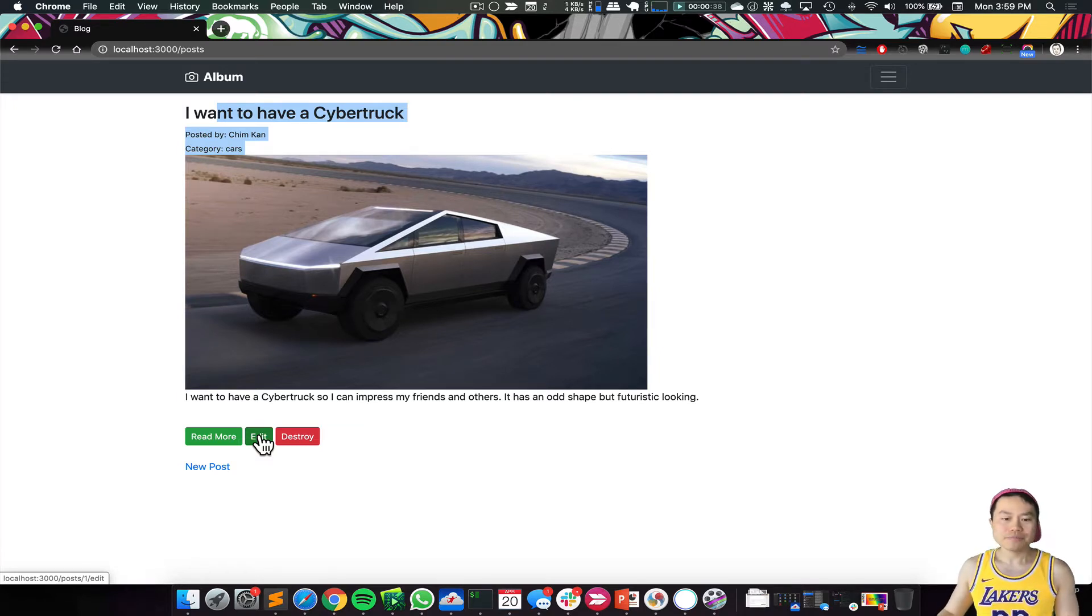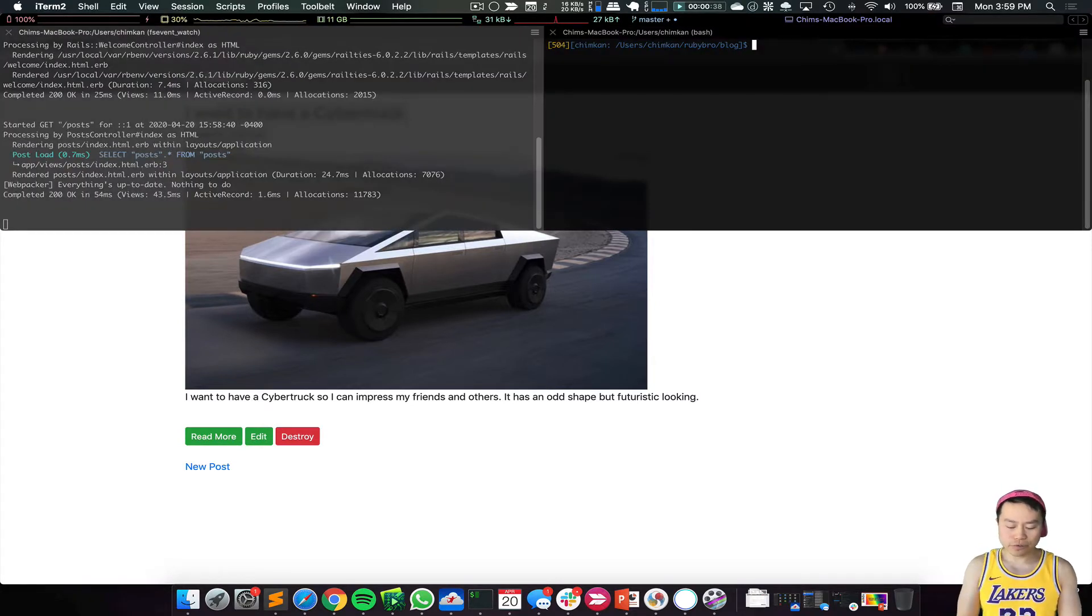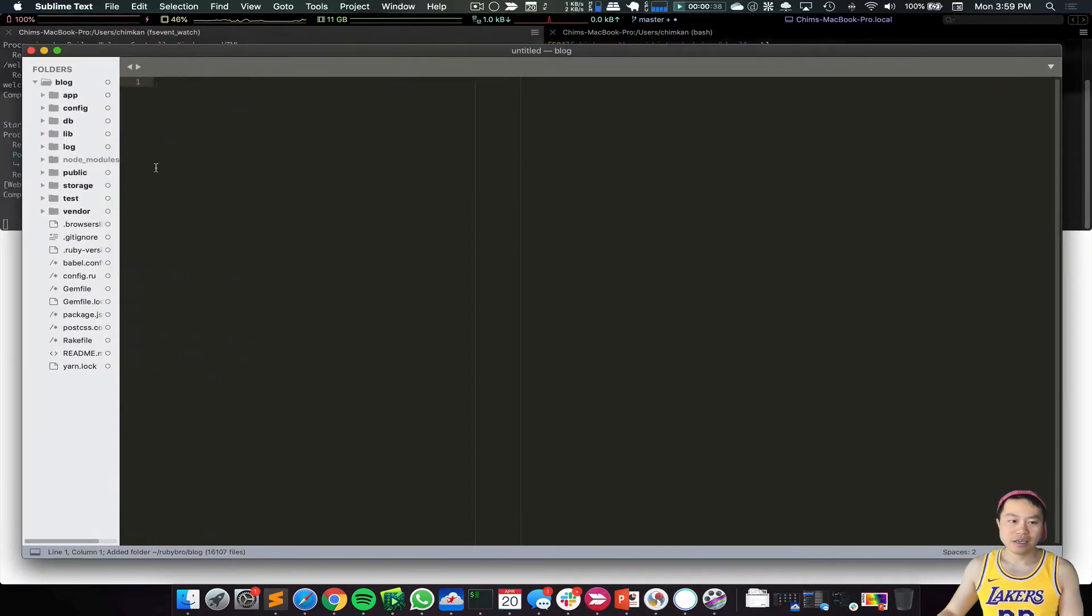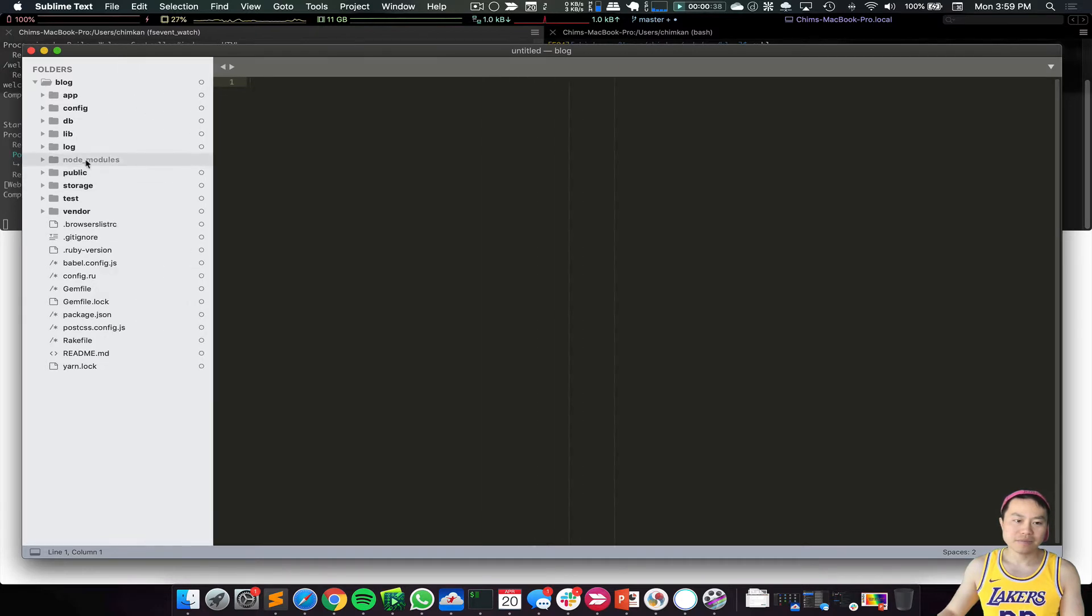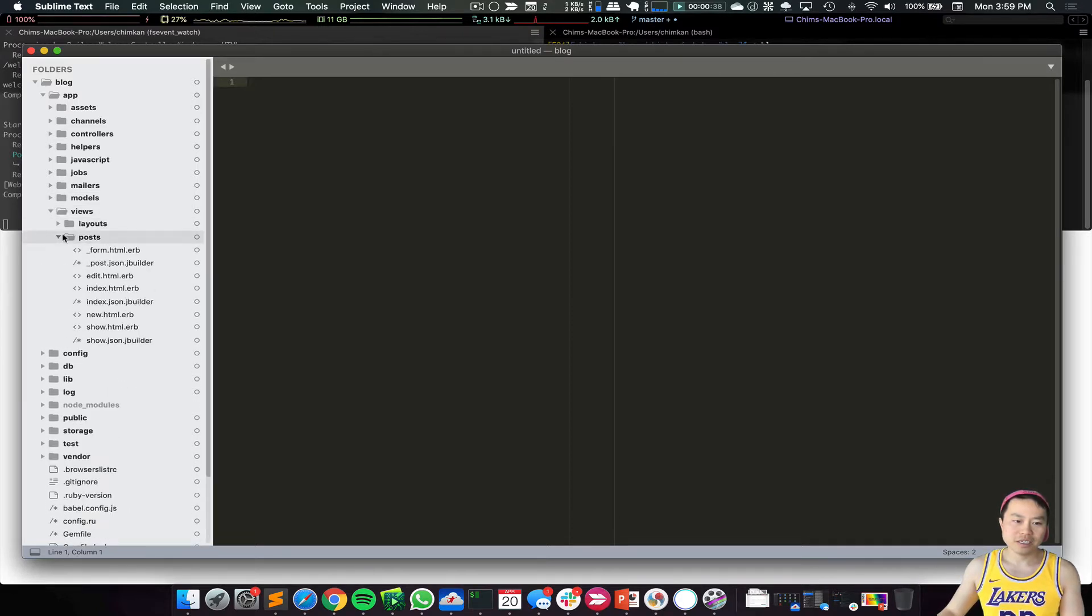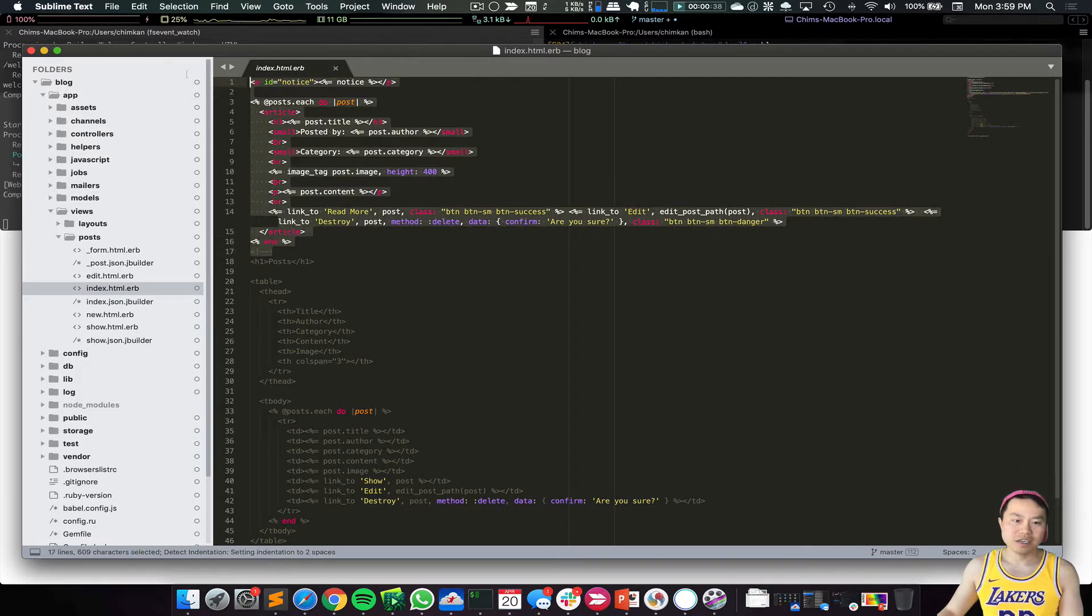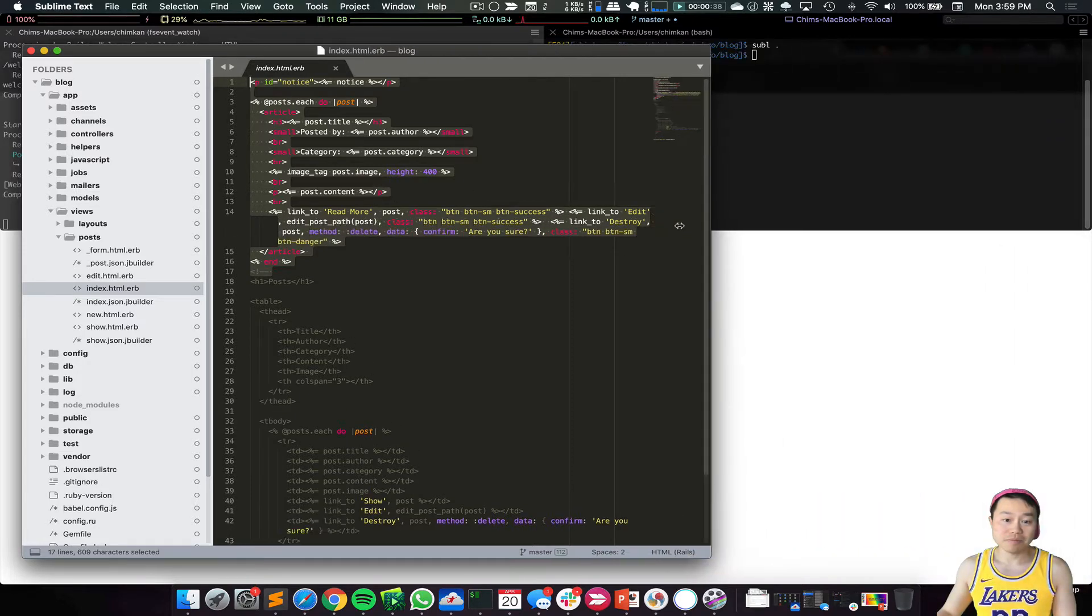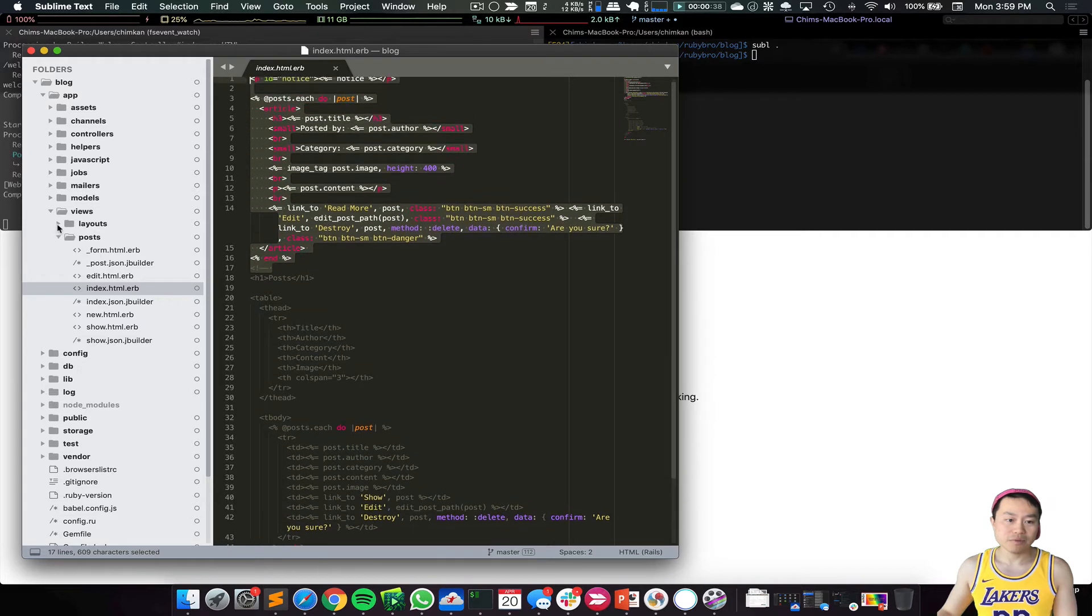Now today, what I want to show is that the code is actually mostly in HTML CSS. When we go to the app folder, then views, then post, and let's say I click the index page, you can see this code here looks like normal HTML code, right? Let me just give you another example.